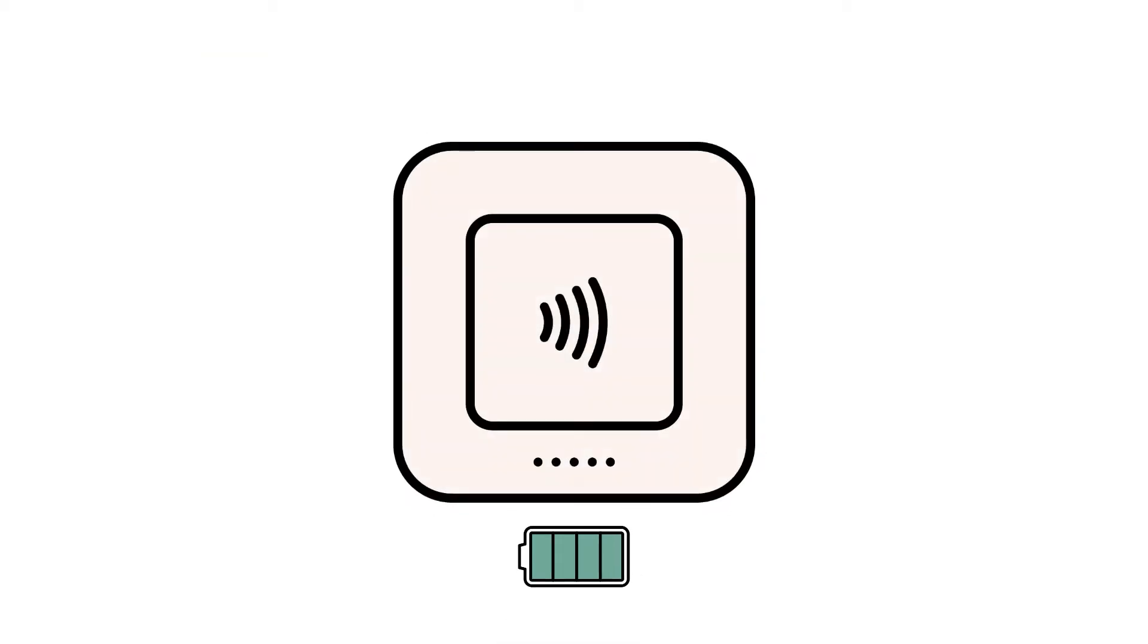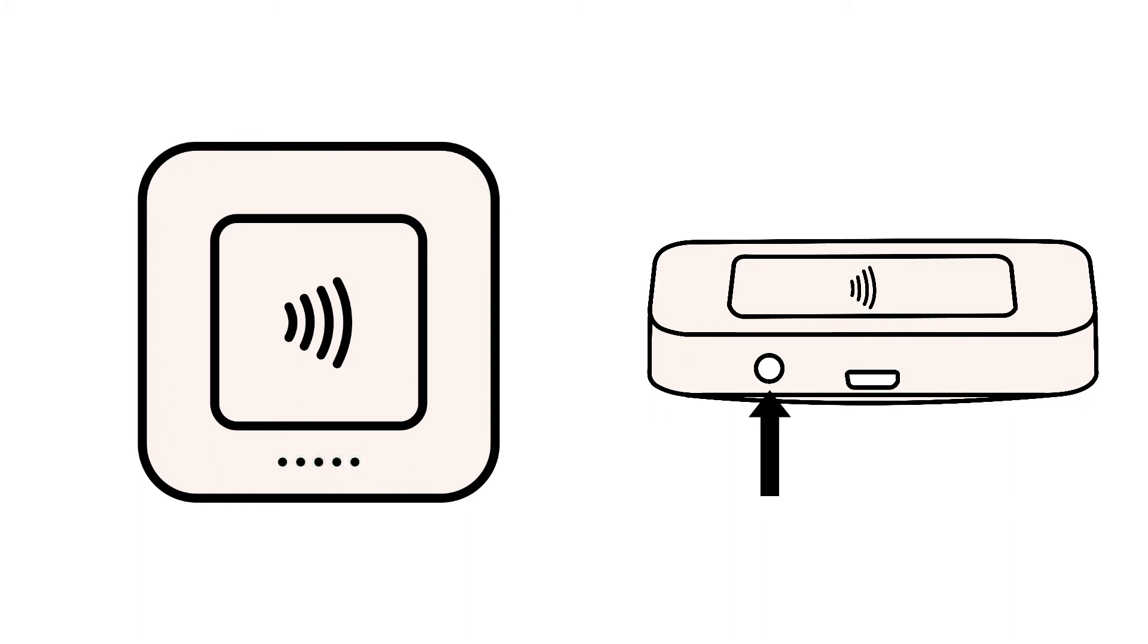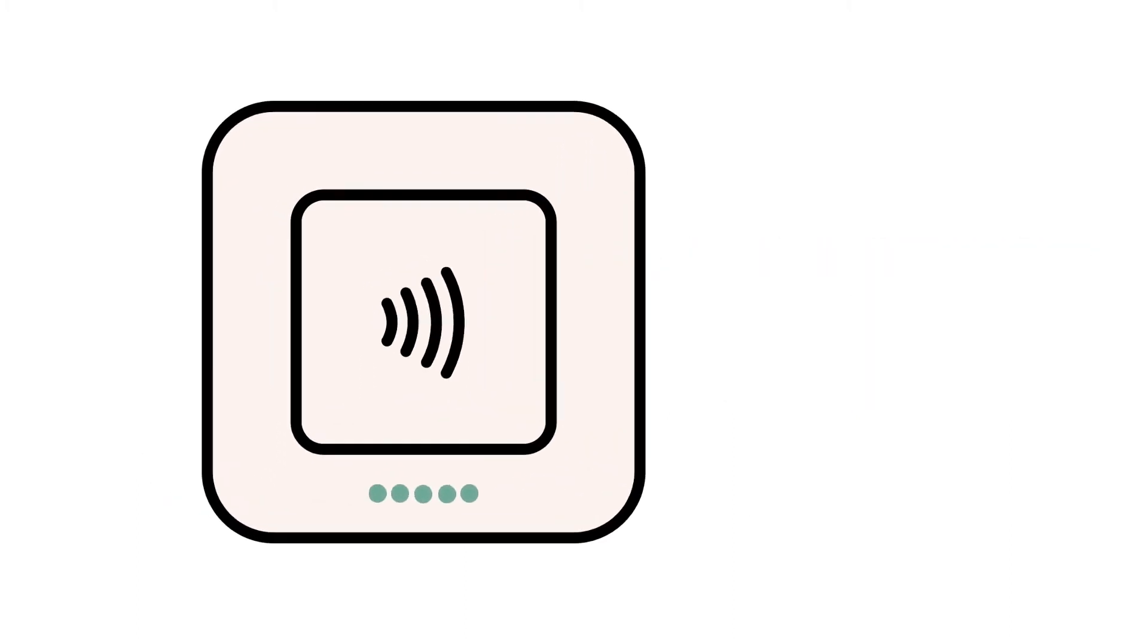Next, make sure that your Square Reader has enough charge to pair with your device. You can check the battery level on your reader by tapping the small button on the side. We recommend attempting to repair your reader on a full battery.